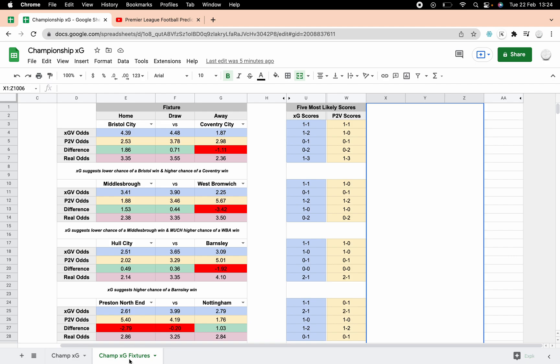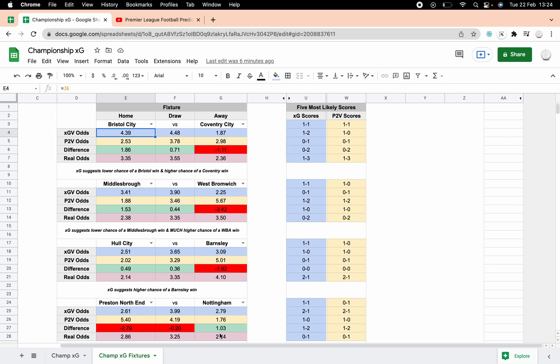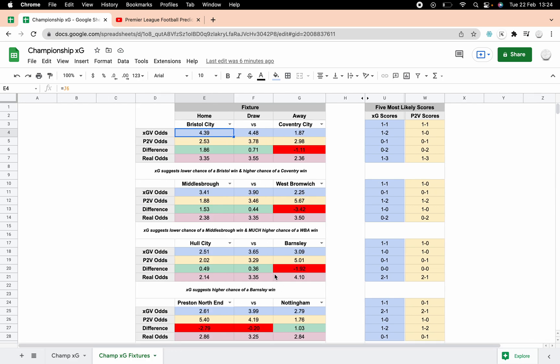There's less data than there looks to be on the other ones as well, because they're already average. We don't need to have goals for, goals against, and average goals, because with the xG they're always average. Obviously you can't score an expected goal, so they're already averages. That makes it a little simpler.